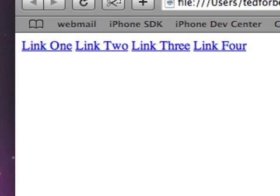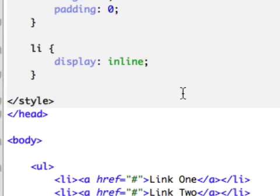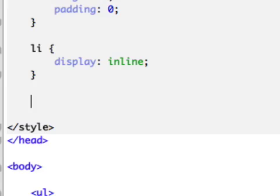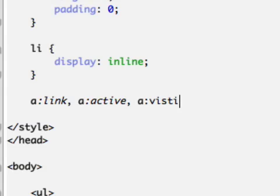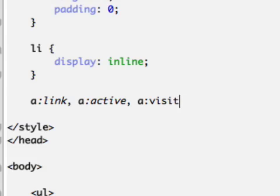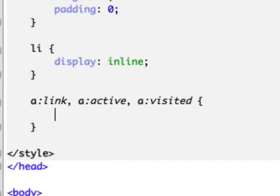Now what we're going to do is add some styles to the A tag, the anchor tag. Remember, there's four states to any link tag. Let's go ahead and set up the first three just as one style. Let's say A colon link, comma, A colon active, comma, A colon visited. We'll do the hover in a second, but let's go ahead and deal with these first three as a lump.